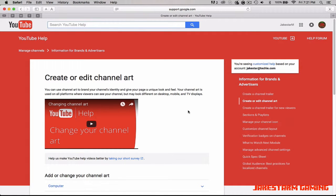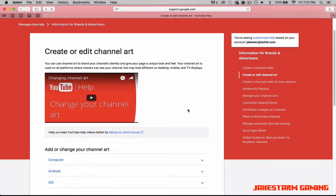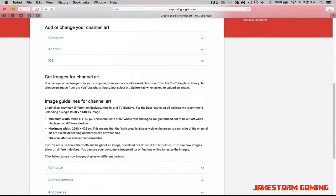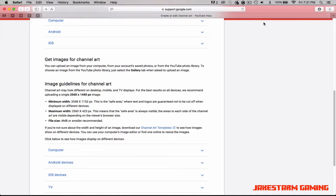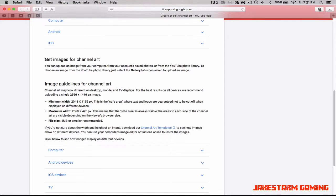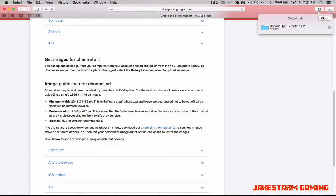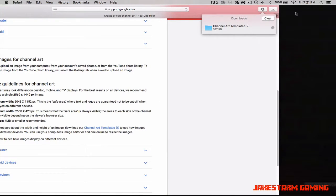This is what it should look like — it might look different if this is a later date. Scroll down to the bottom and it's going to say 'Channel Art Templates.' Just click that and it'll open this untitled thing — you can just exit out of that.